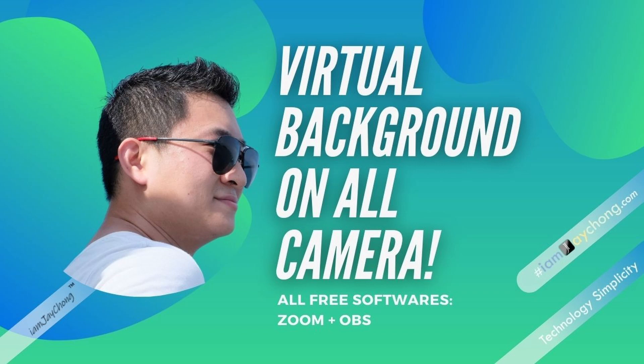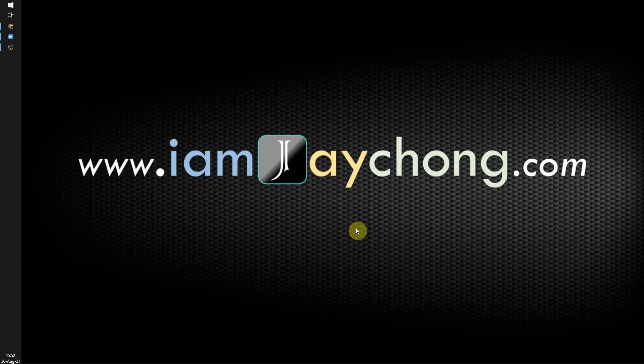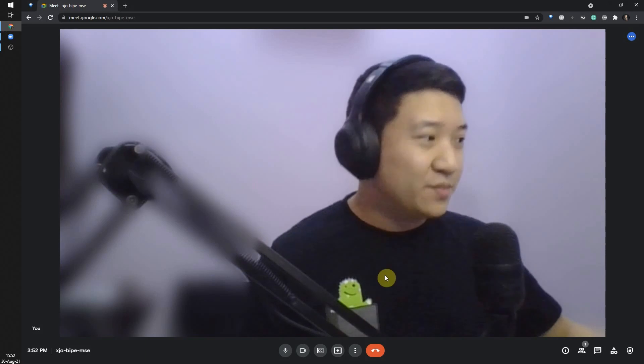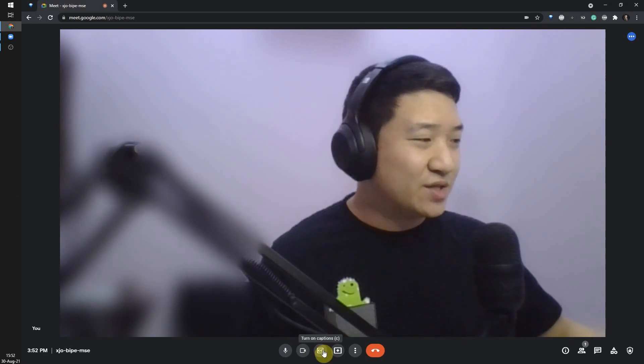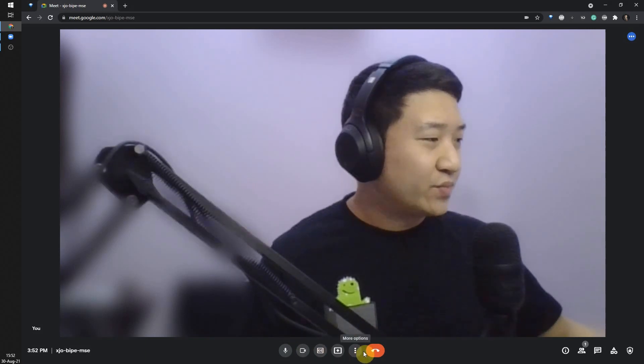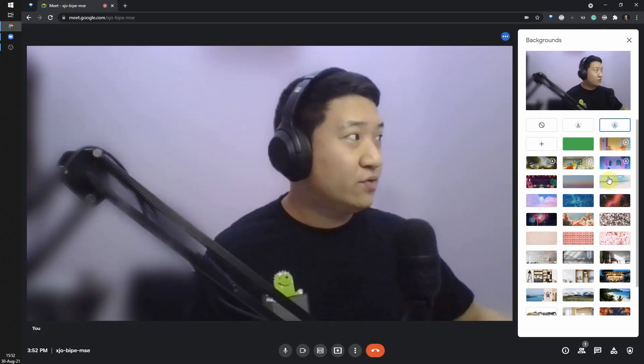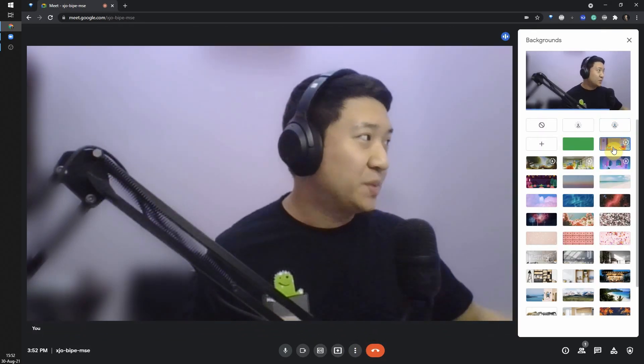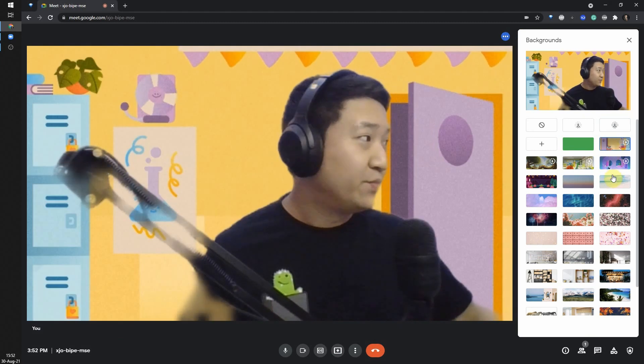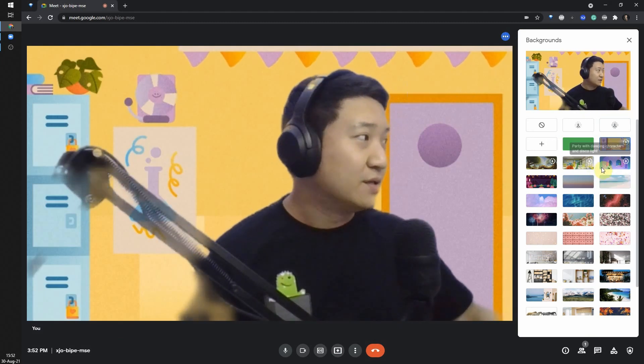Hi, welcome to Technology Simplicity YouTube channel. Today I'm going to share with you how to create a virtual background for video streaming software. For example, in Google Meet you can click here to change the background — you can have some animated backgrounds from the default settings.